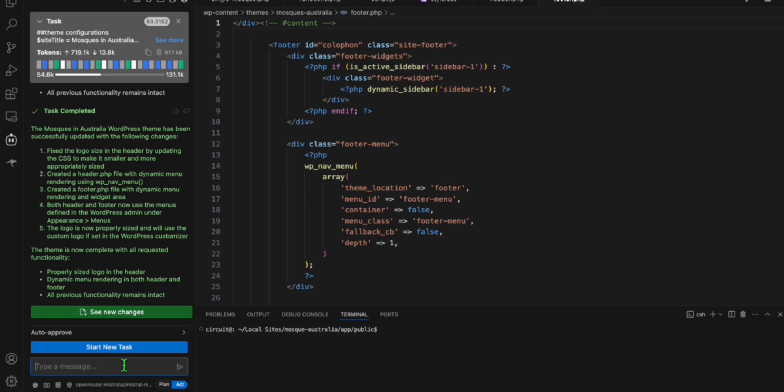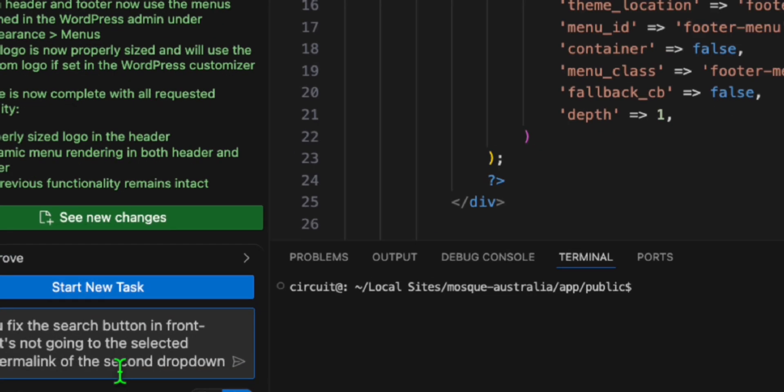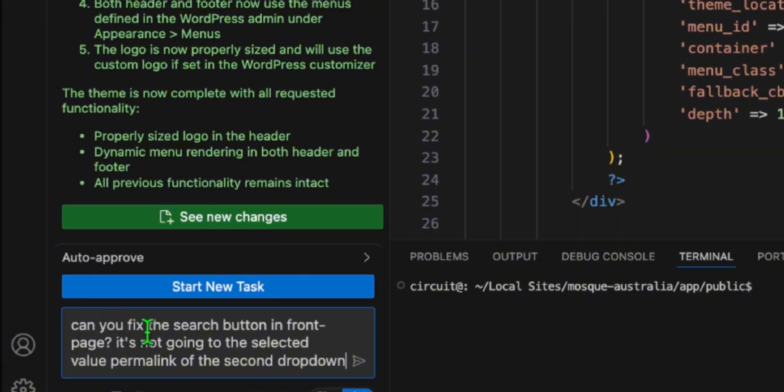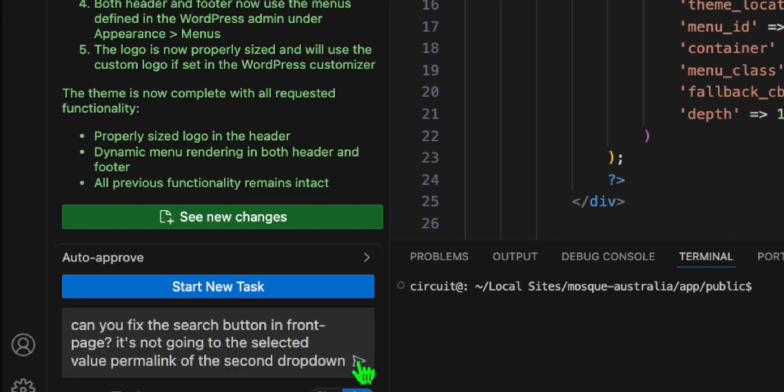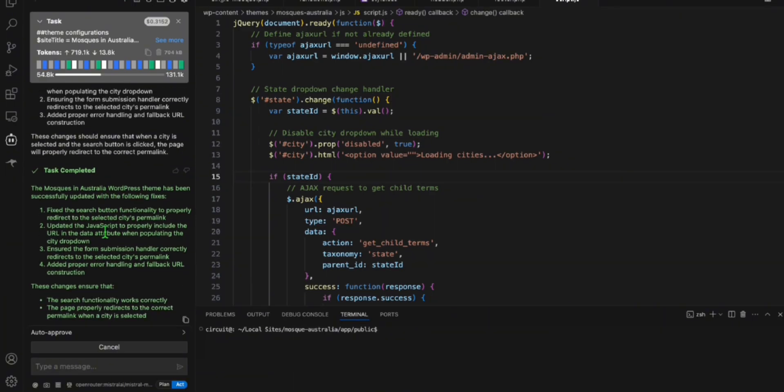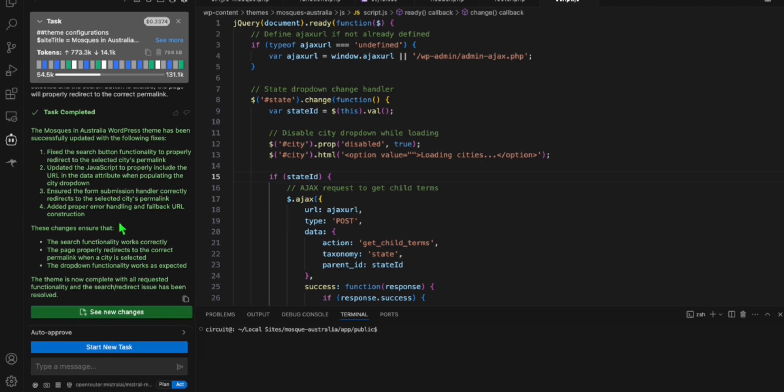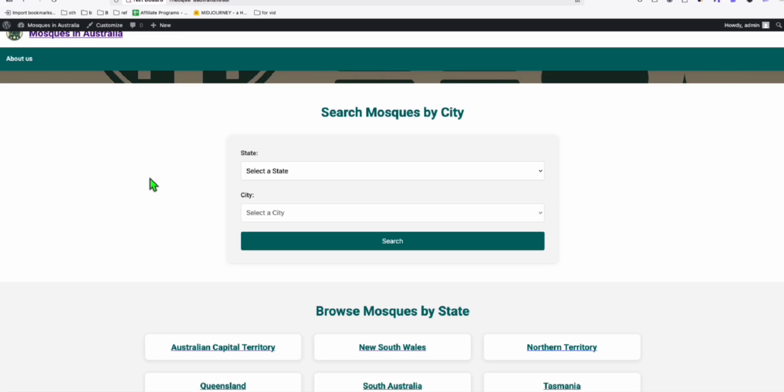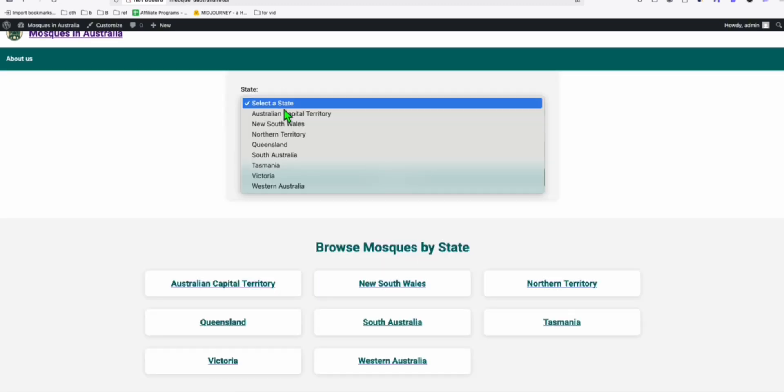It's not working. It's not going to the state. So let me just prompt that really quick. So here, we're just going to mention that it's not going to the selected permalink value of the second dropdown when you click the search button. So let's prompt this. So as you can see, it mentioned that it's already fixed. And now we're up to 0.33.